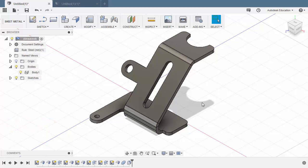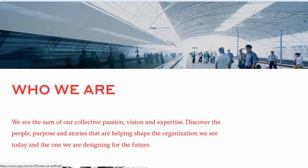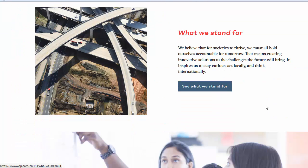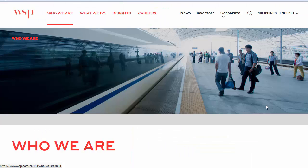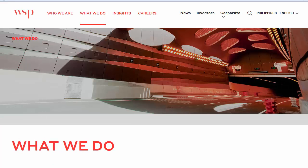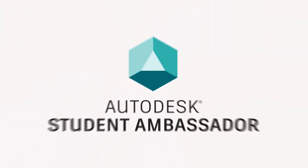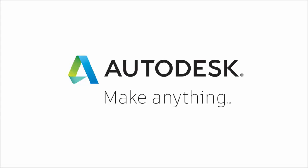Congratulations for completing your first Sheet Metal with Fusion 360 Monthly Challenge. Fusion 360 Monthly Challenge is brought to you by WSP, one of the world's leading engineering professional services firms, with 43,600 talented people based in more than 550 offices across 40 countries. Thanks WSP, and thank you for watching. See you next month for Fusion 360 Monthly Challenge.